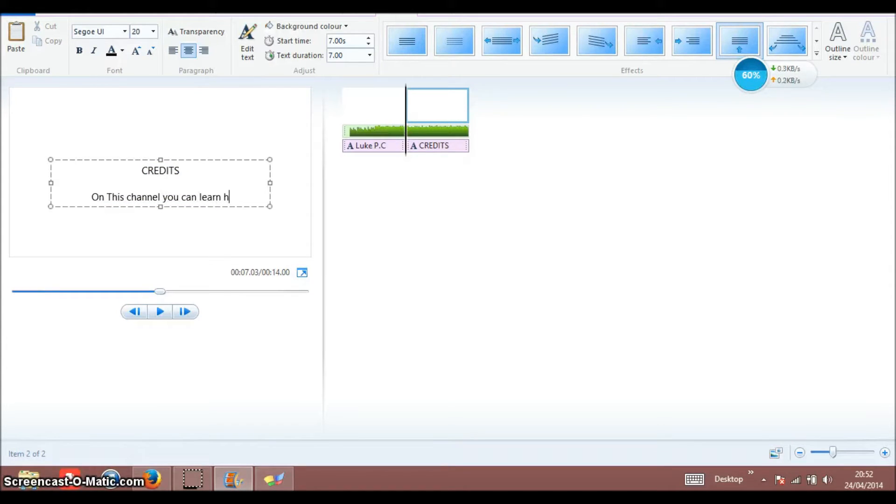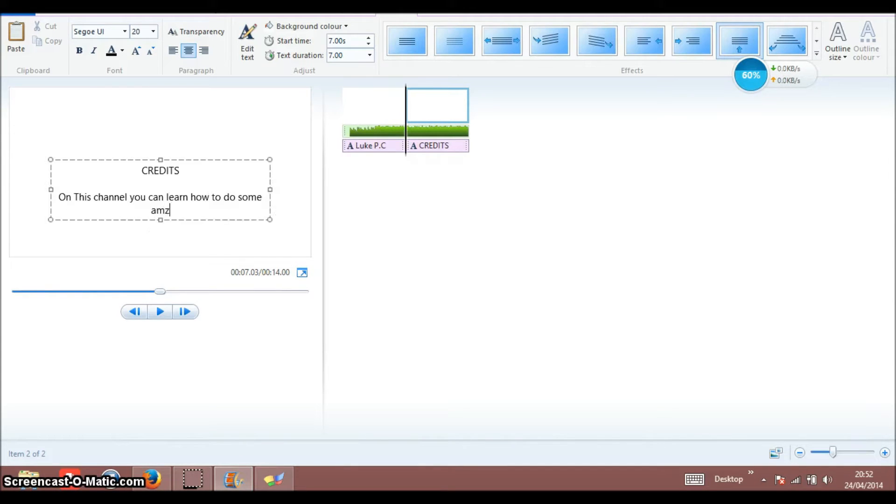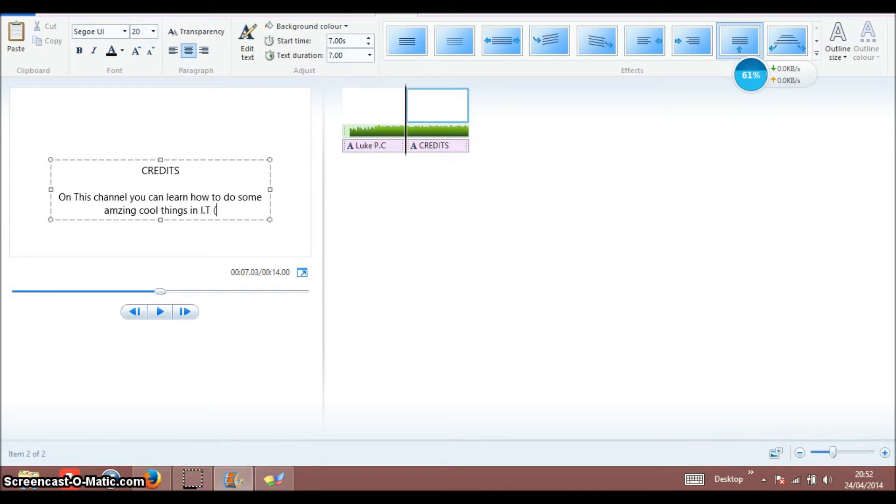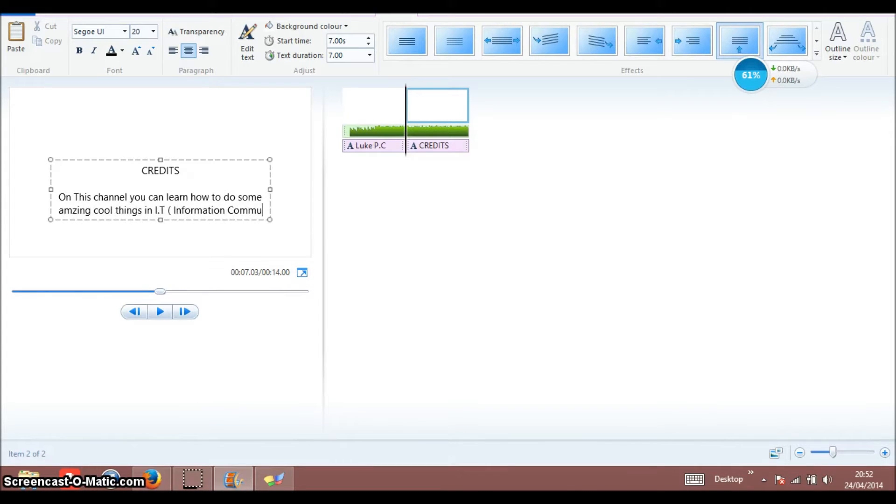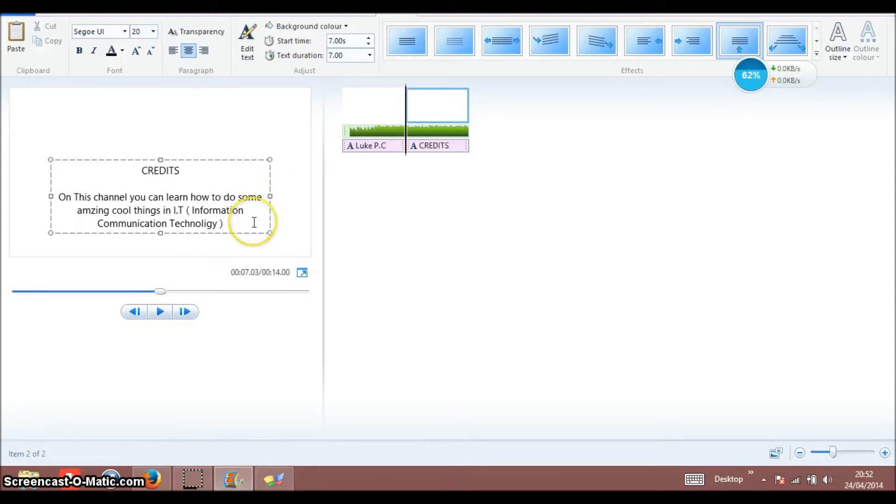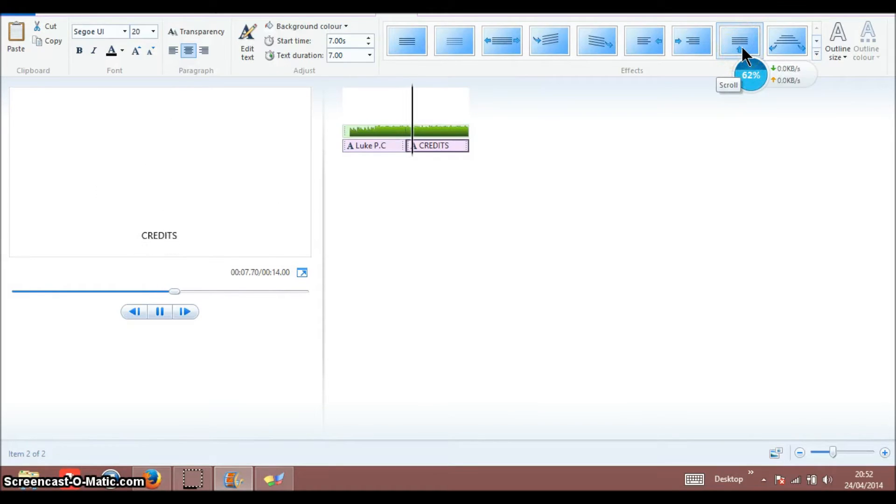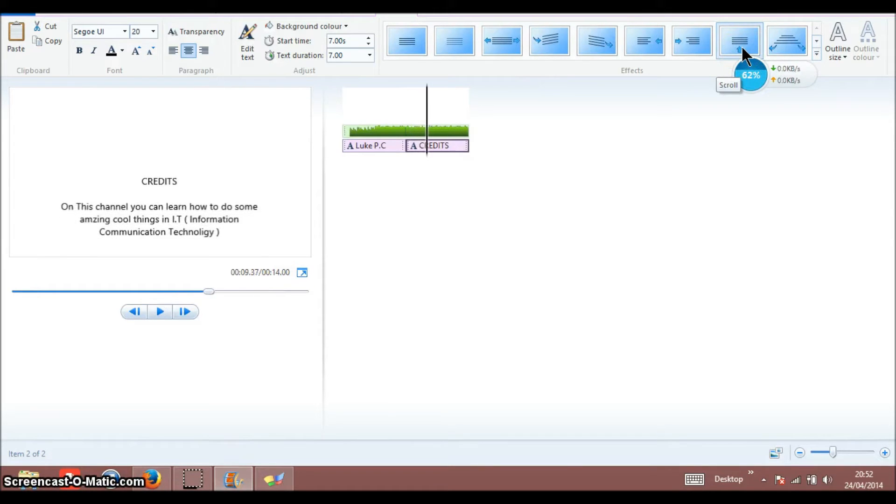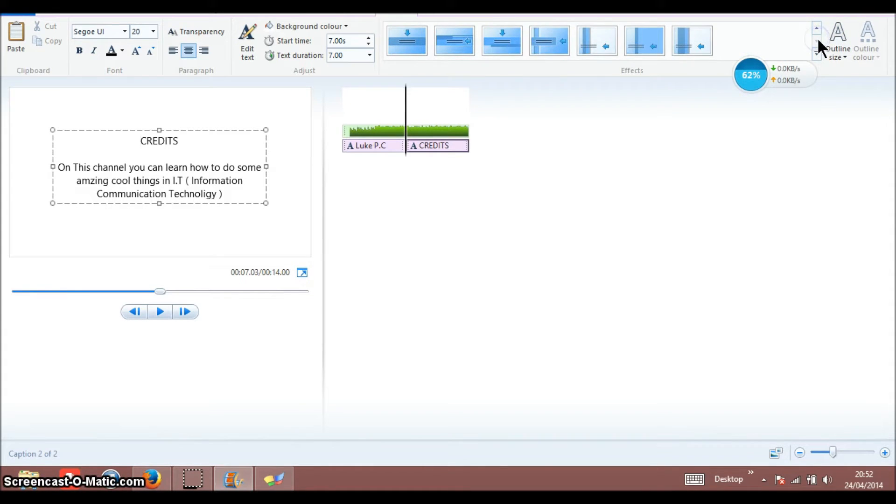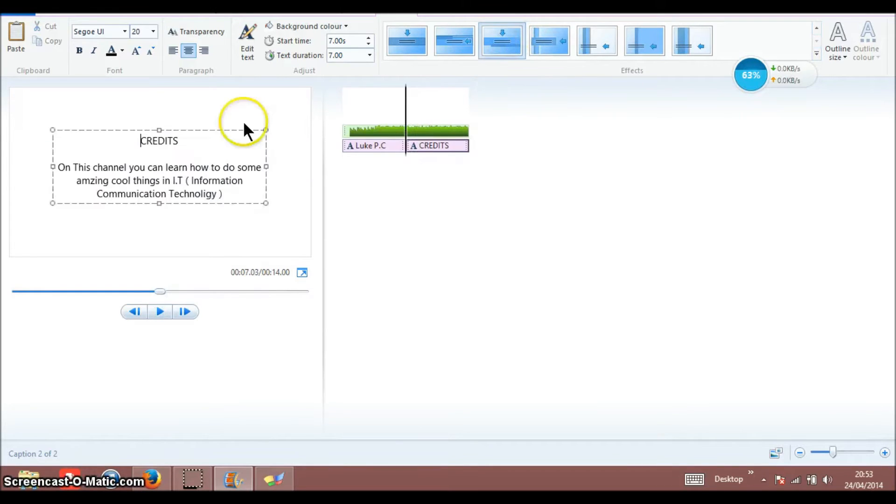Let's change the text to black. On this channel you can learn how to do some amazing cool things in IT, brackets, information communication technology. Now I'm not sure if I spelled it right. Usually at the end of a film you usually see this, like that type. But because it's not the end, I tend to do the same.